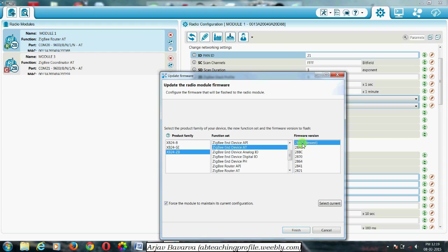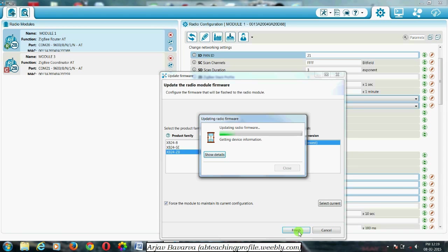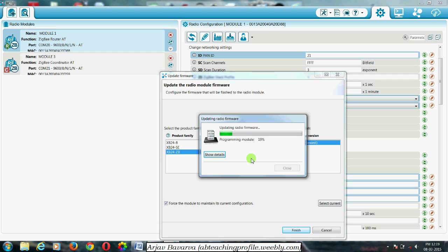These are the firmware modules available. Select the newest one and click finish. It will take some time to upload the radio firmware. You can see from here the light is blinking — it means some process is going on with this module.